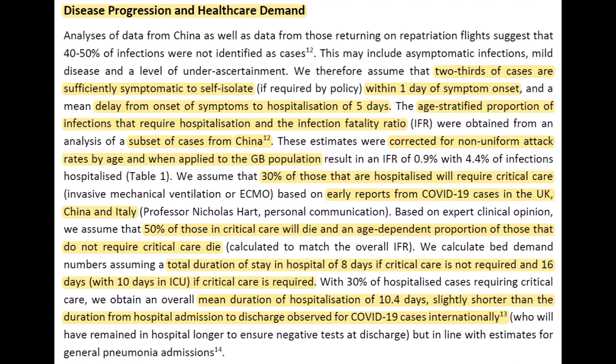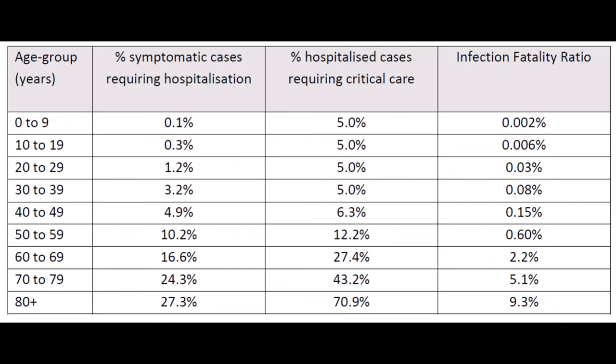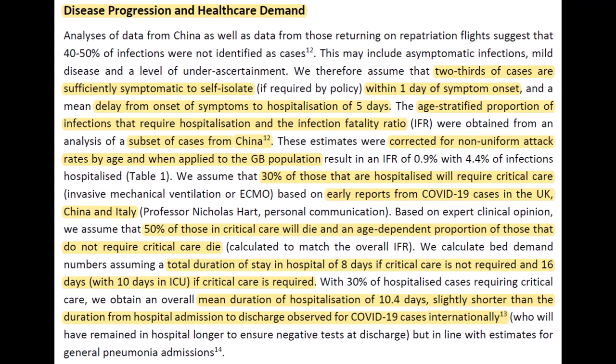The next model is hospital utilization. They assume two-thirds of cases will result in self-isolation within a day of symptoms showing, and that hospitalization, if necessary, will result five days after that. The age data is based on China's experience with the disease and modified for Britain and the United States model. Hospitalization, likelihood of critical condition, and death all increase with age, especially once we get into the 50s and 60s. 30% of those hospitalized end up in critical care, and about half of those will die. A normal hospitalization results in an eight-day stay, while a critical case is double that at 16 days, with 10 of those days in the ICU. This gives an average 10.4-day stay — close to real-world numbers, though slightly lower. Overwhelming our hospitals is a surefire way to increase the number of otherwise preventable deaths during the outbreak.